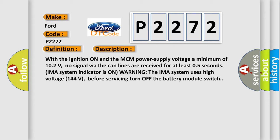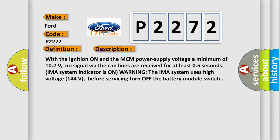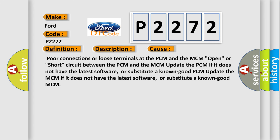This diagnostic error occurs most often in these cases: Poor connections or loose terminals at the PCM and the MCM, open or short circuit between the PCM and the MCM. Update the PCM if it does not have the latest software.